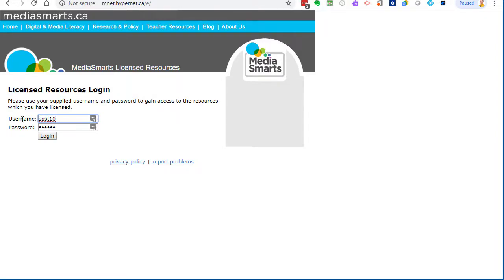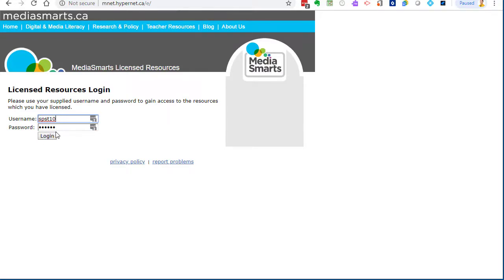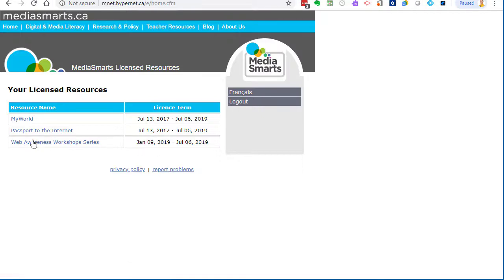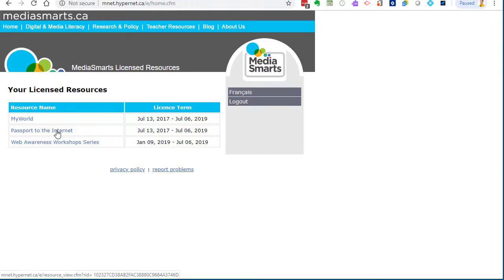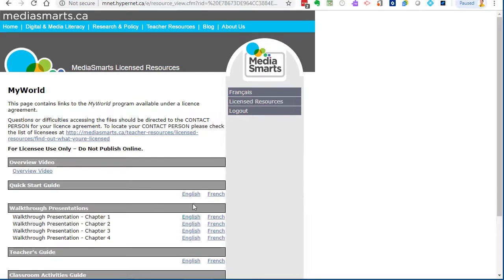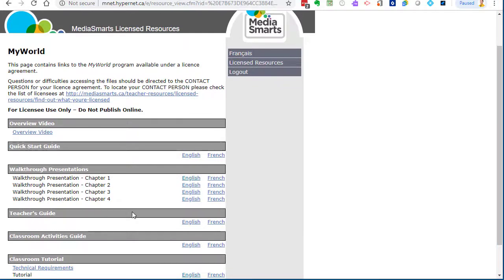There's a student login and a teacher login. SPST is the teacher, SPSS is the student. You can get your login credentials from your teacher librarian who has all that information. Once you log in here, it brings you to the licensed resources that we have. The web awareness is only for the teachers, and the my world and the passport are for students. If you click on this, it'll bring you to the page where you can walk through the presentation.